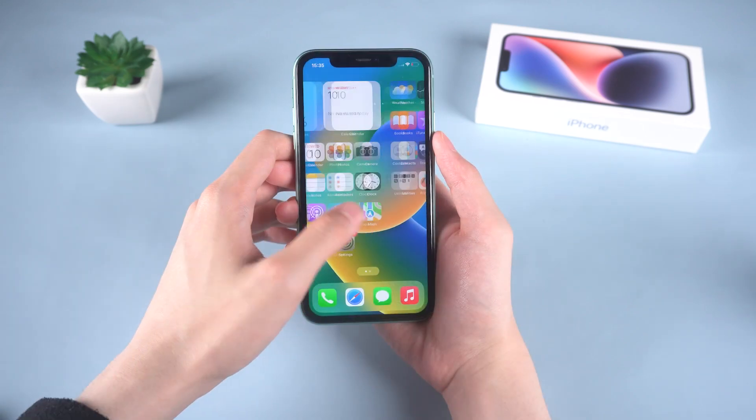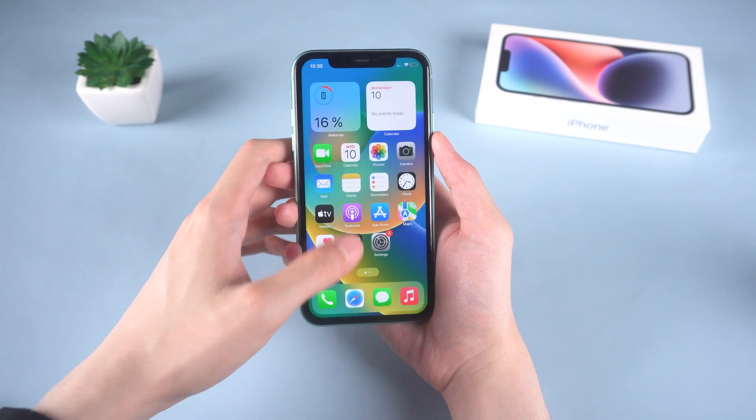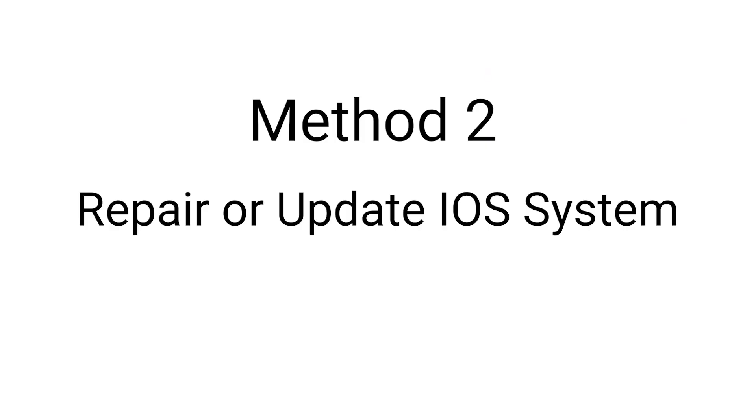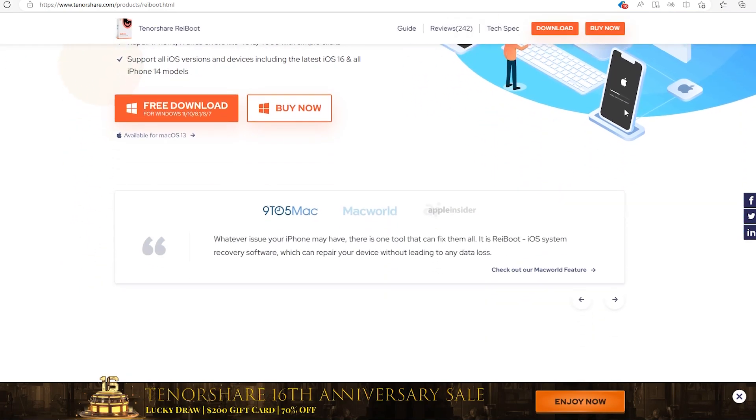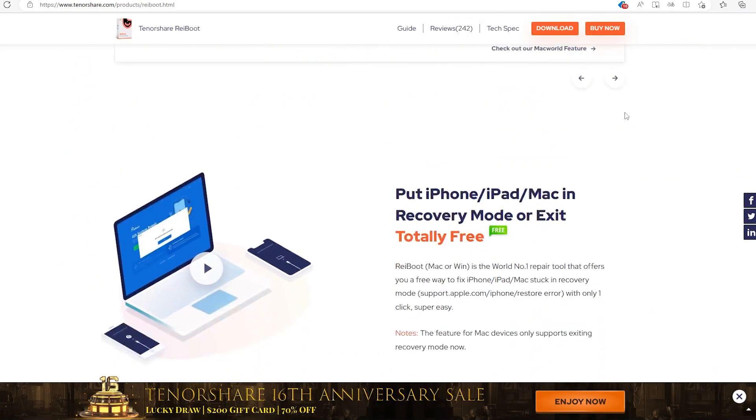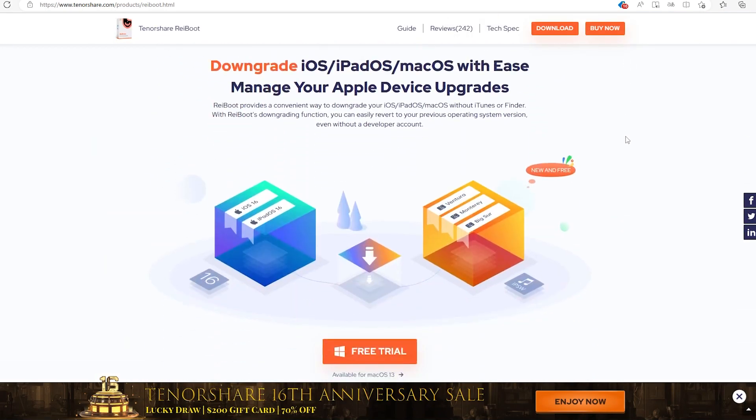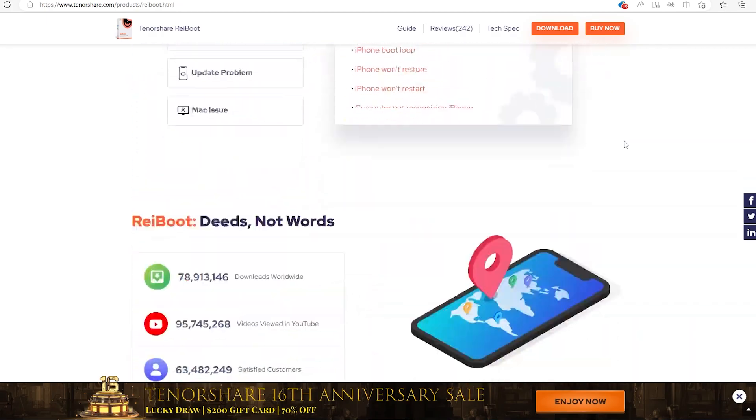If the problem still exists, it is very likely to be caused by an iOS system issue, so repairing it or updating it is the most direct way. Here I will use Reibu to repair the issue that iPhone 11 stuck on the Apple logo. This is an iOS system repair tool.